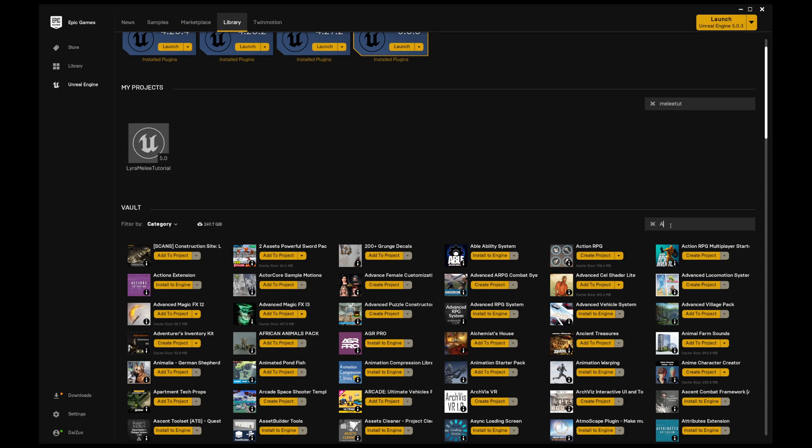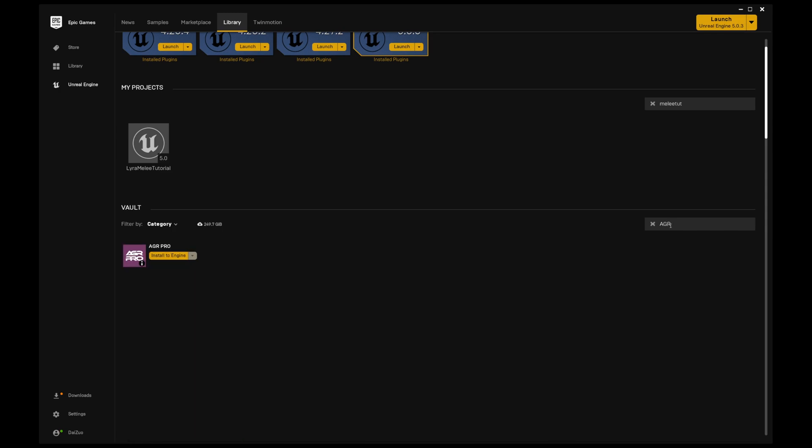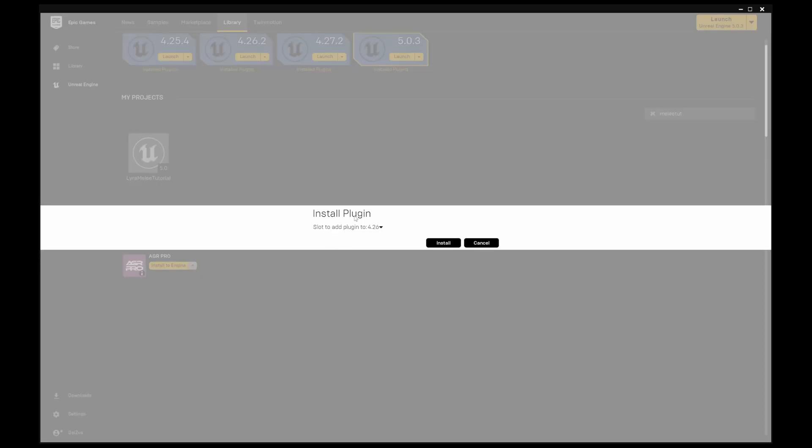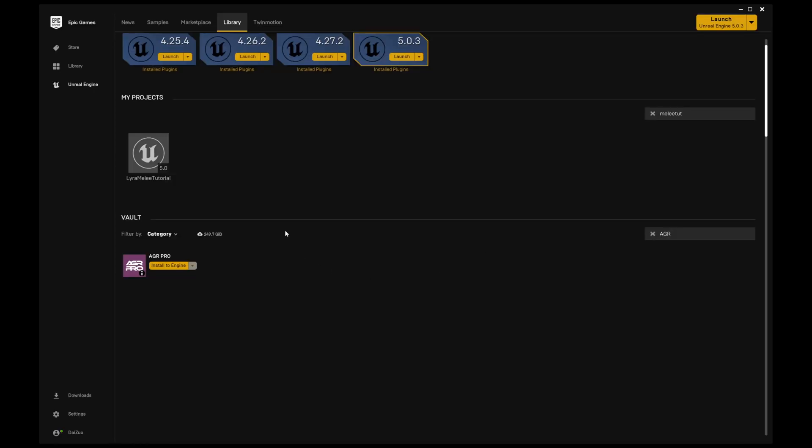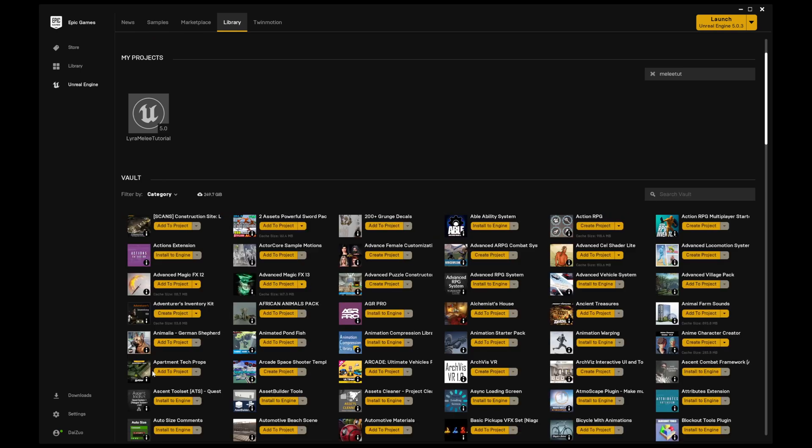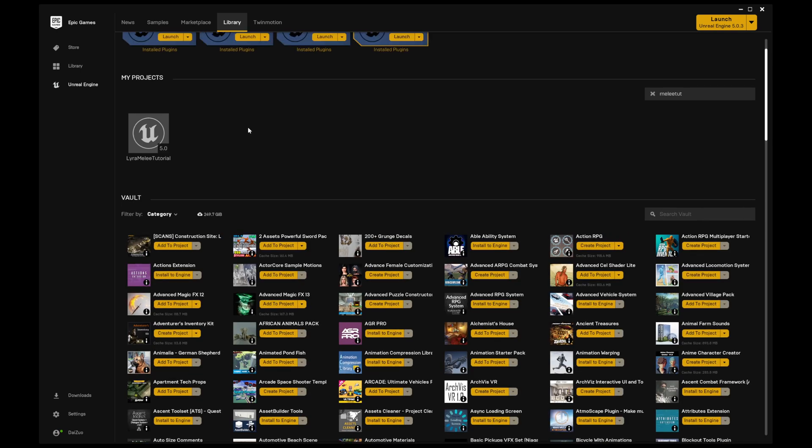And the last one will be the AGR Pro plugin. You install it to the engine - I already have it installed in mine, but you would just choose your engine and install it. Just so you guys also know, I am using Unreal Engine 5.0.3.